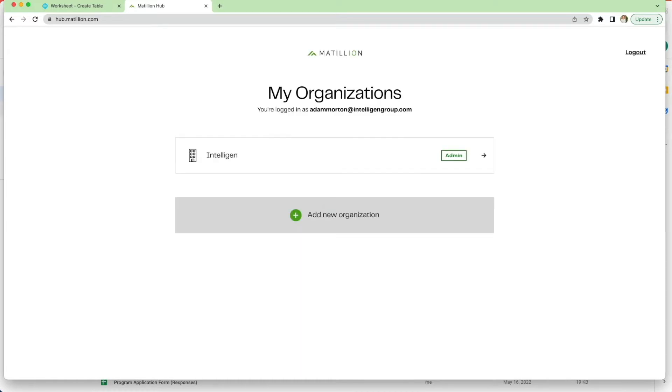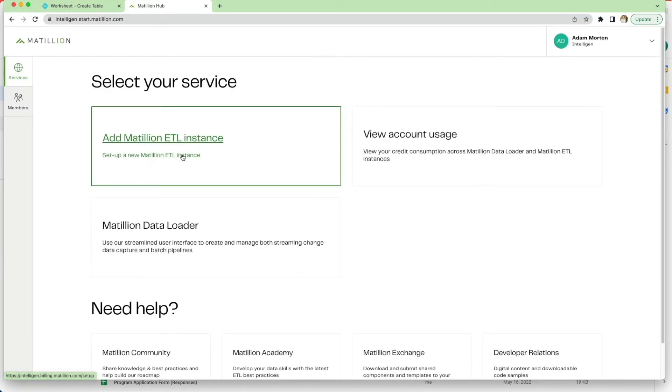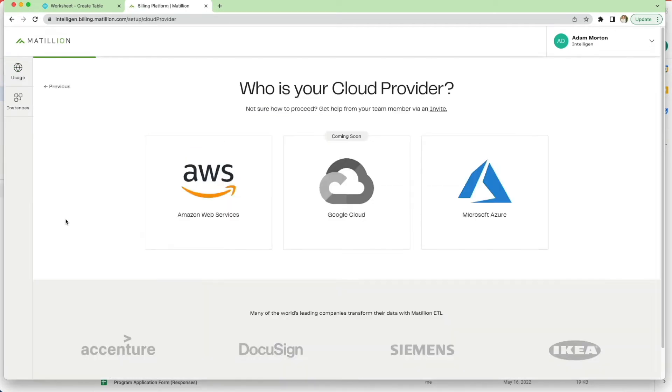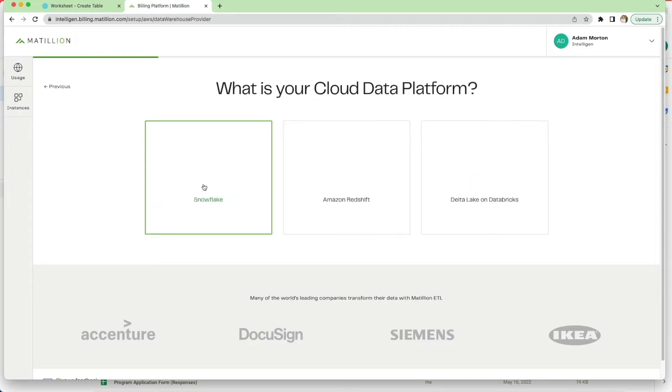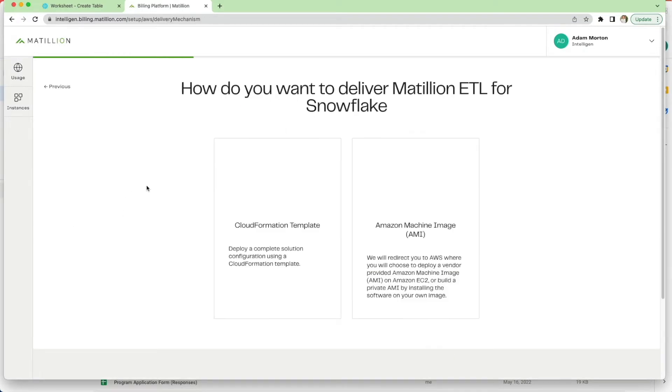I'm going to log into the Matillion hub using my account and you can see here I've got a number of options. I can add Matillion ETL instance, so I'm going to click on here. Next up I get to choose my cloud provider, so AWS and Snowflake in my case.